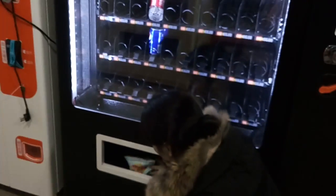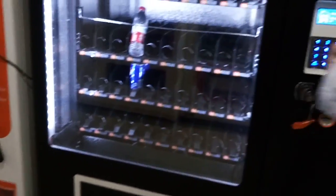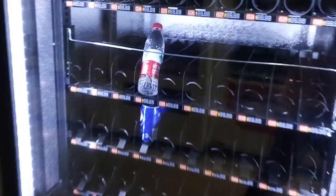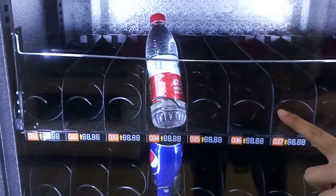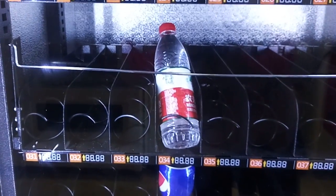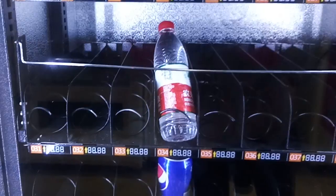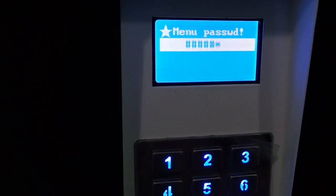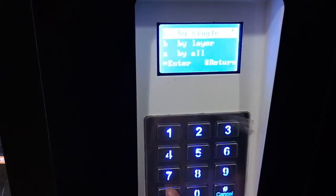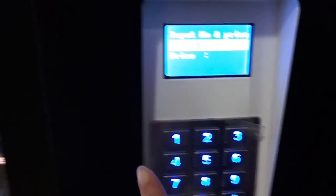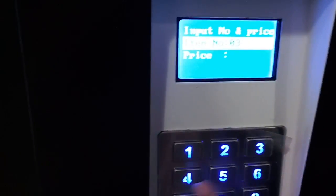And now I want to change the price. For example, I changed the water — 034. I changed the price. Enter 888. Set — price setting, by single. For example, I set the price for 034.